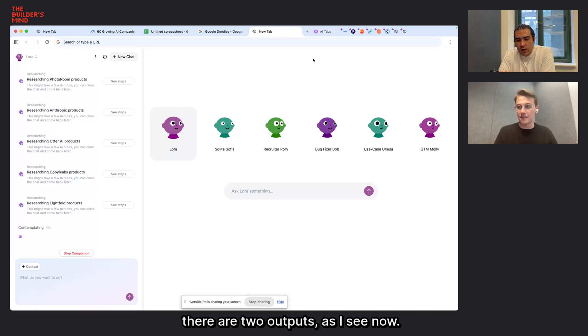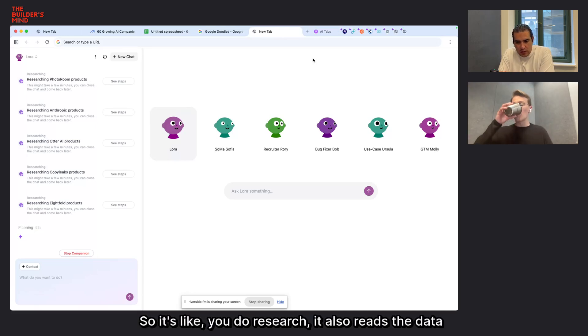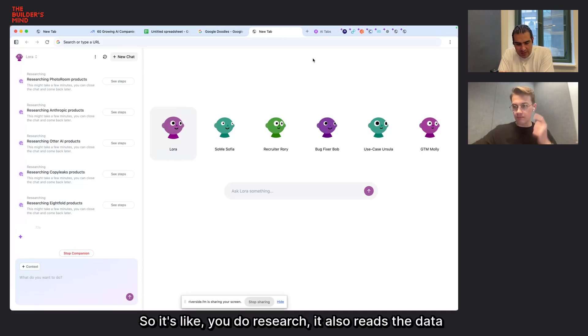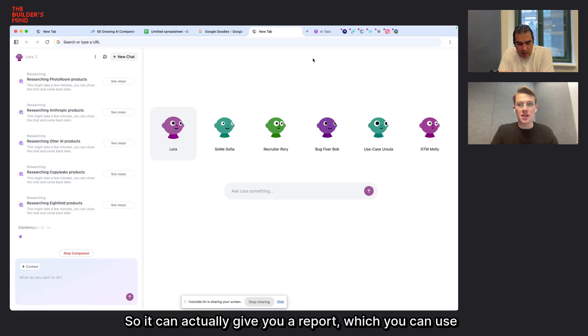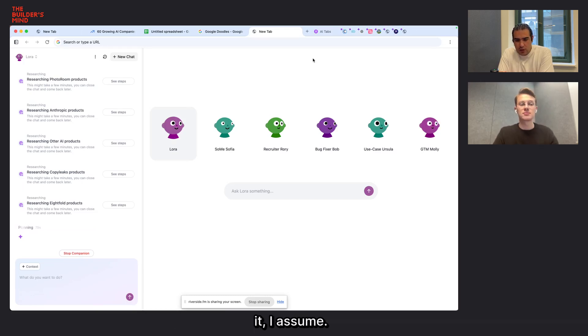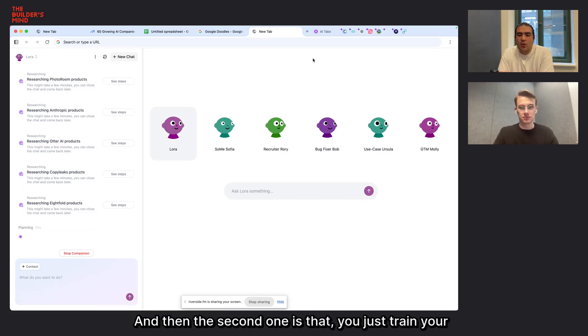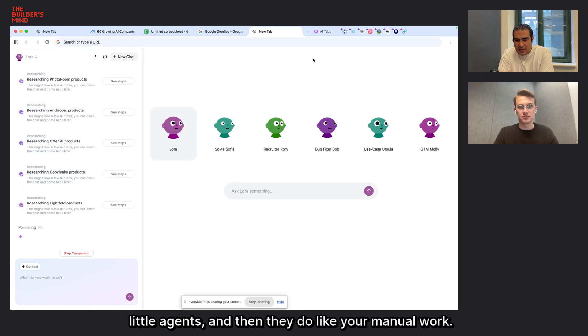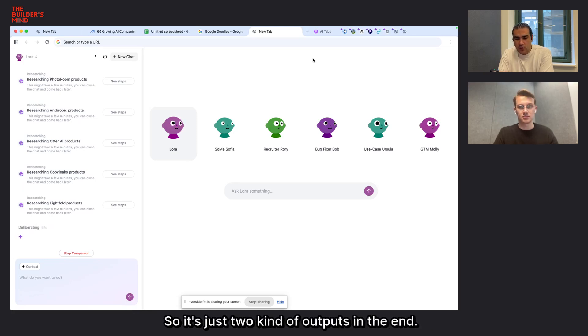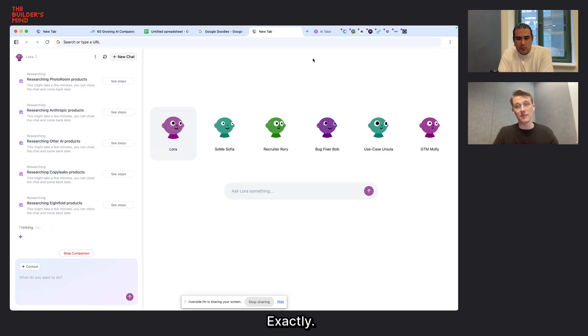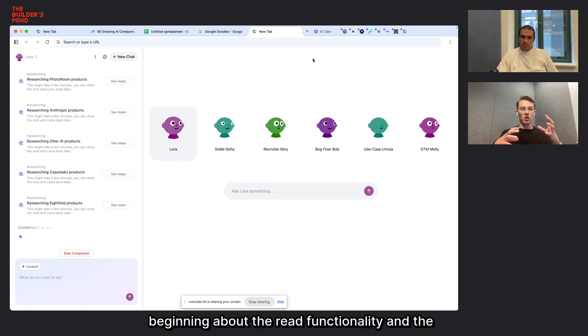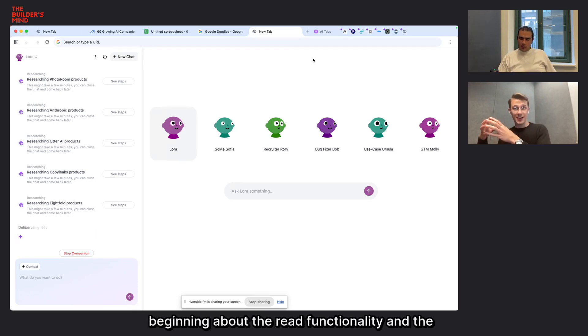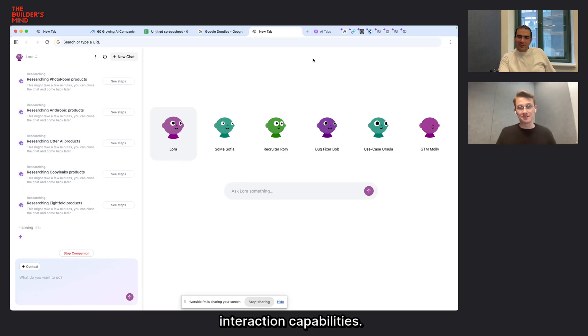So I don't have to give her instructions like in the previous example, like go to this exact page. She's going to go out and try to figure that out on her own based on the instructions that I have. So you can see up here that we have this little button, AI tabs, and all of these are different tabs that she's opening to do research to try and find the information that I'm looking for. And so just in minutes, your companion can go through hundreds of tabs, which of course you would never be able to do manually in that time. And she can go through tabs or reach any website that you would be able to use. And that includes pages like LinkedIn, because you're already signed in there. There are two outputs, as I see now. So it's like you do research. It also reads the data, sorts the data. So it can give you a report which you can use. And then the second one is that you just train your little agents and then they do your manual work. Exactly. So that's what I was talking about in the beginning, about the read functionality and the interaction capabilities.